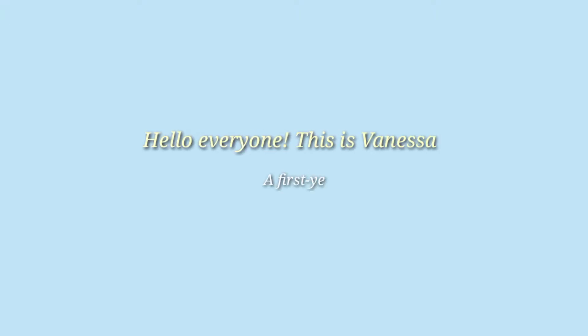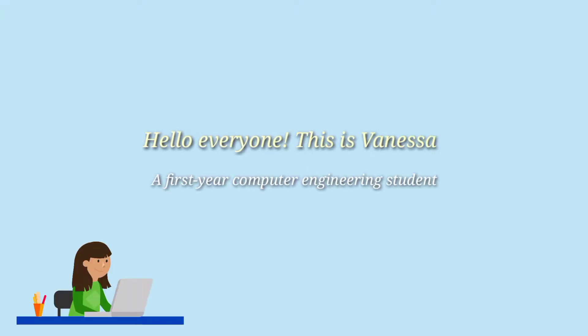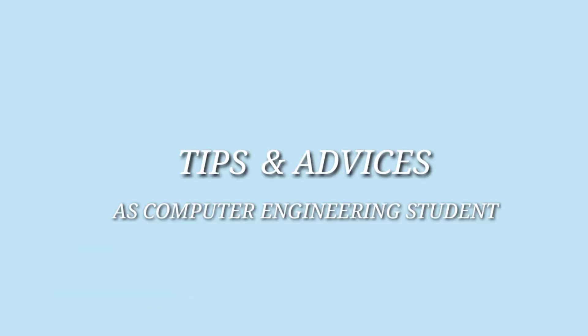Hello everyone, this is Vanessa, a first-year computer engineering student studying from home. Today, I will share some tips and advice for those who are planning to study computer engineering.